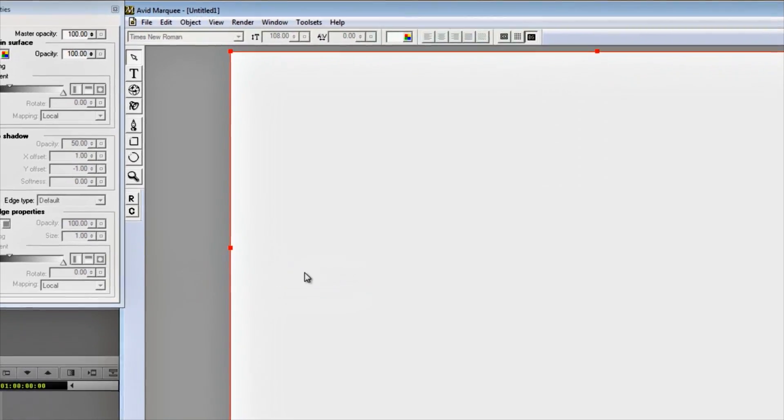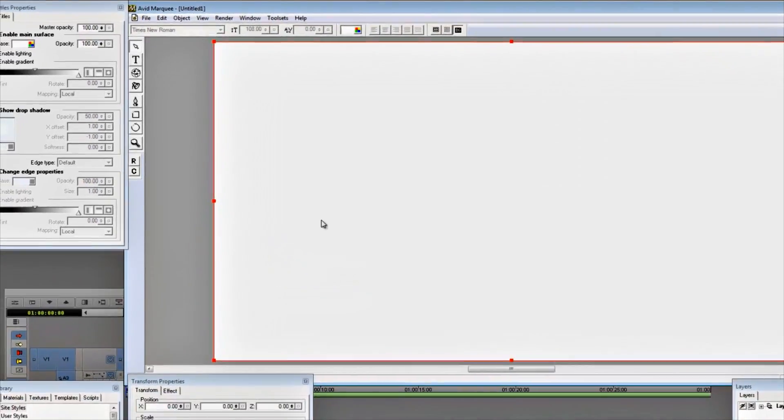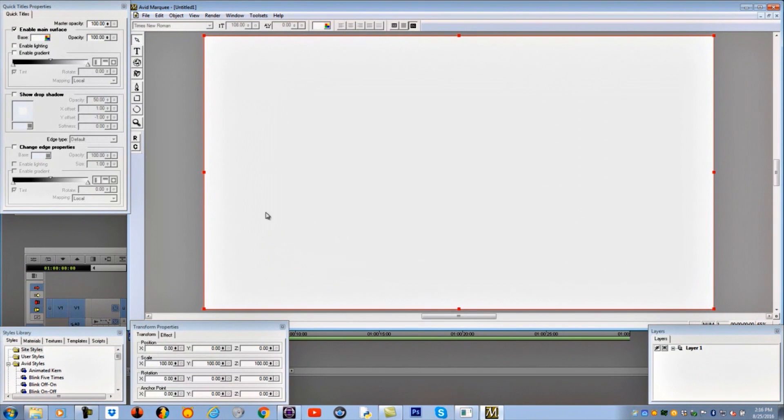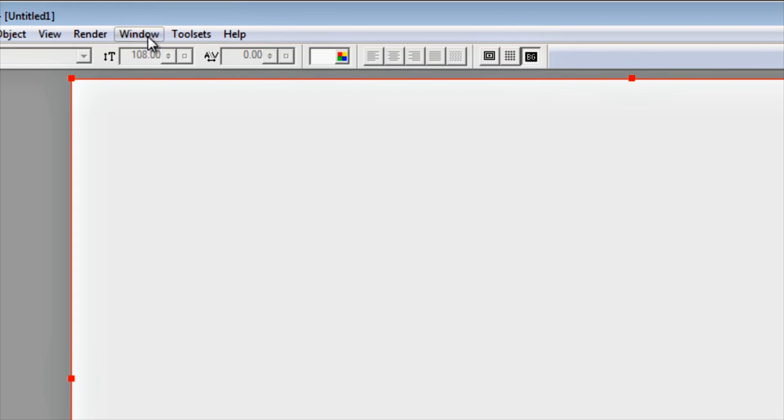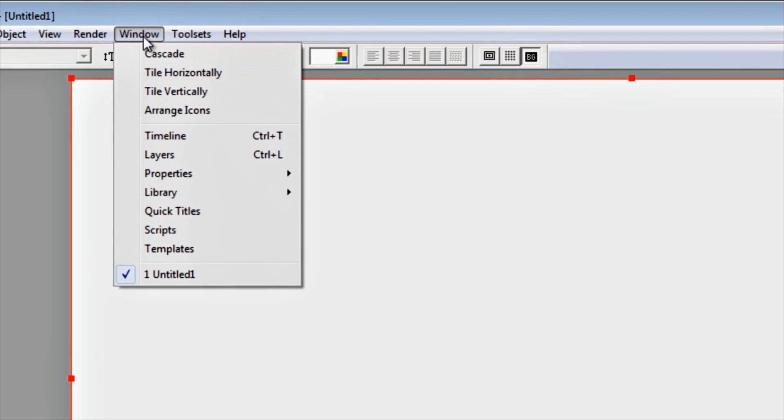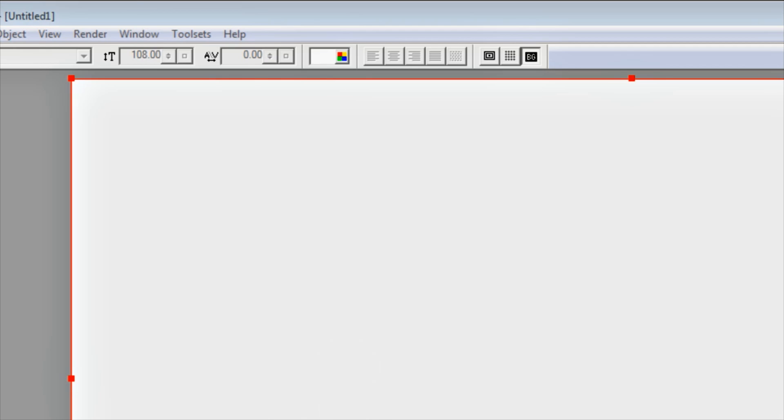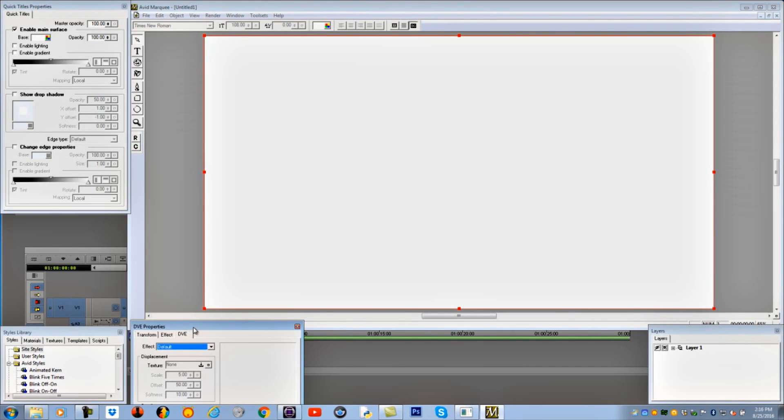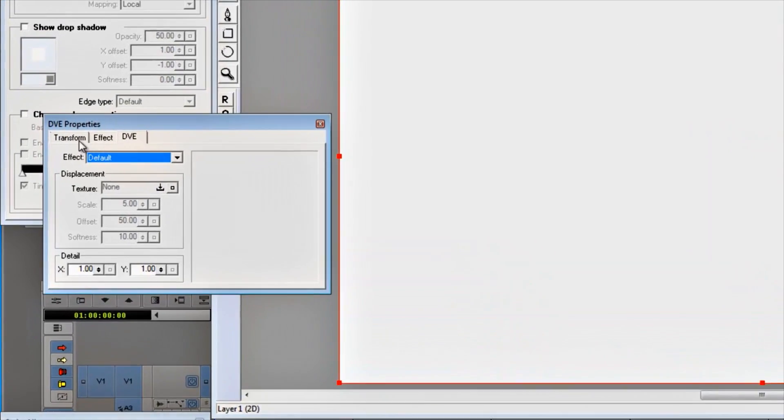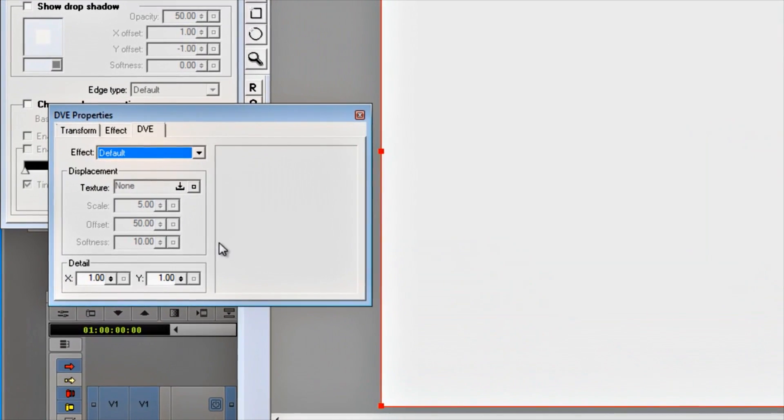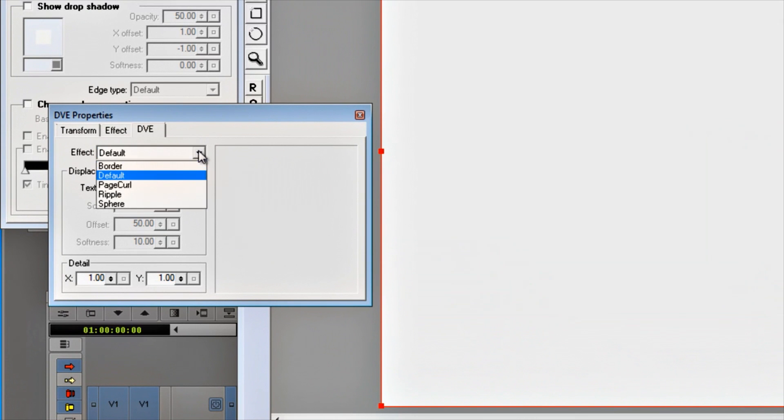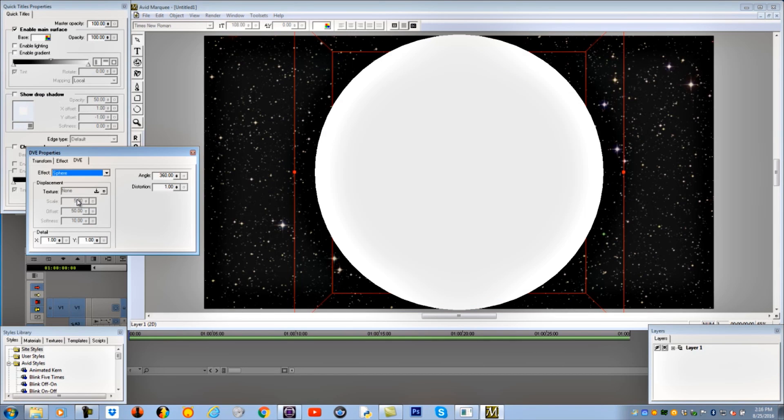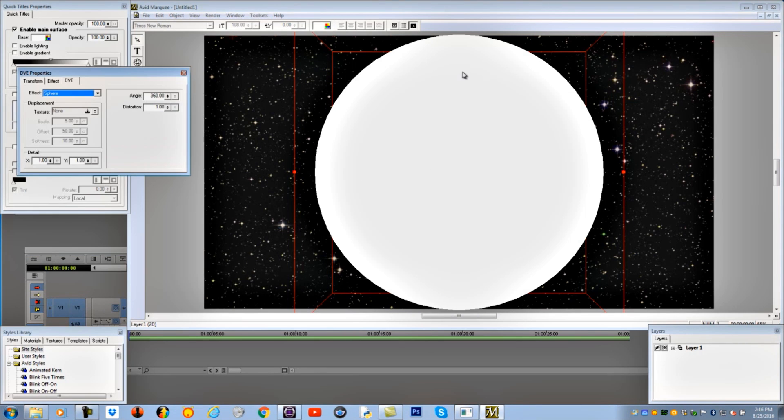By the way, we're going to be constantly going to Window and Properties. Window Properties will give us the properties of all these things that we open up. So we'll constantly be coming back to this. But for starters, we're going to Object, Create DVE. As soon as you do that, you get a beautiful white screen. So I'm going back up to Window, Properties, Properties of the DVE. When that opens up, we'll get a window which says DVE Properties. The one we want is Sphere. Open up Sphere and we've got a little circle.